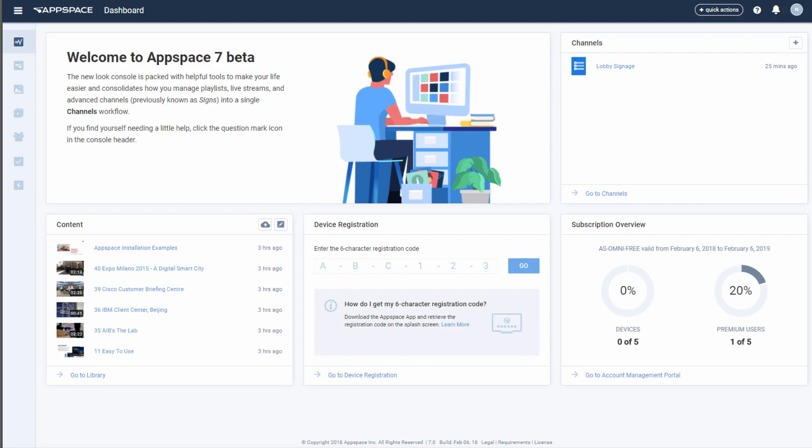Registering a device with AppSpace is very simple, and you may do so in various ways. You can use a registration code, which is provided by the AppSpace app running on the device, or you can register it manually.